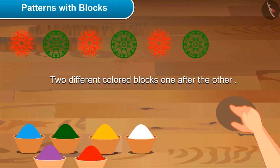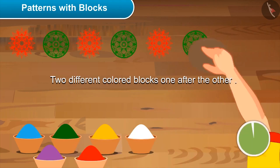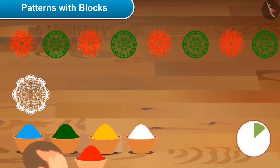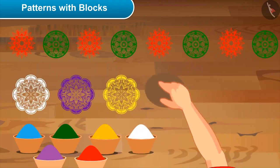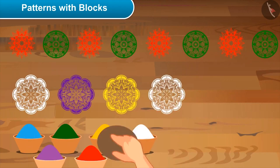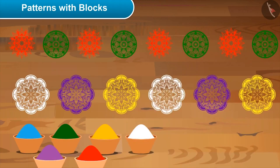Akshay: mom, can I draw one more? Mom: yes, definitely! Akshay makes a new pattern. Mom: oh, you have made a really nice pattern! Akshay: yes, I made this rule on my own by experimenting with different colors. Mom: very good! So beautiful!